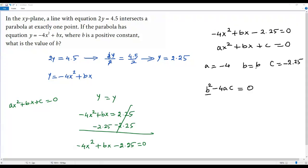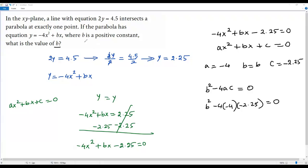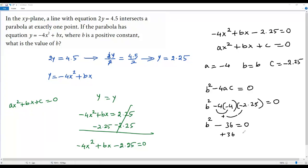Now we plug in the values for a, b, and c. For b we keep b as is, and negative 4 times a equals negative 4 times c equals negative 2.25. Setting b squared minus 4ac equal to zero: negative times negative becomes positive, and positive times negative becomes negative. So 4 times 4 is 16, and 16 times 2.25 equals 36. I'm getting b squared minus 36 equals zero, so adding 36 to both sides gives b squared equals 36.